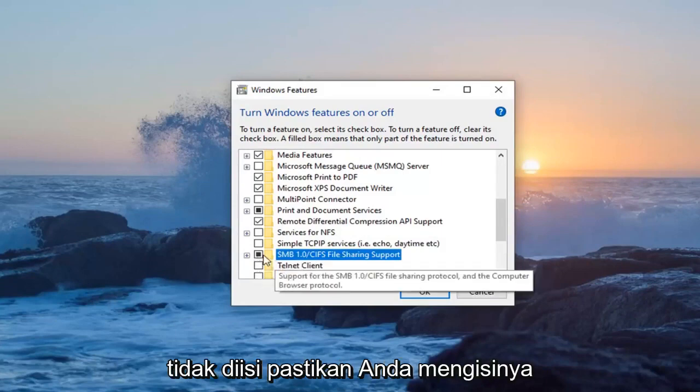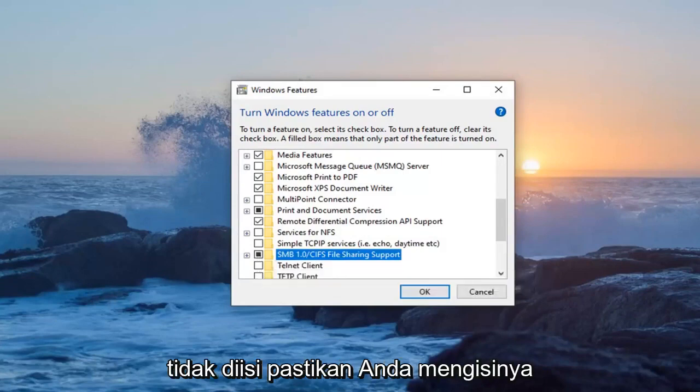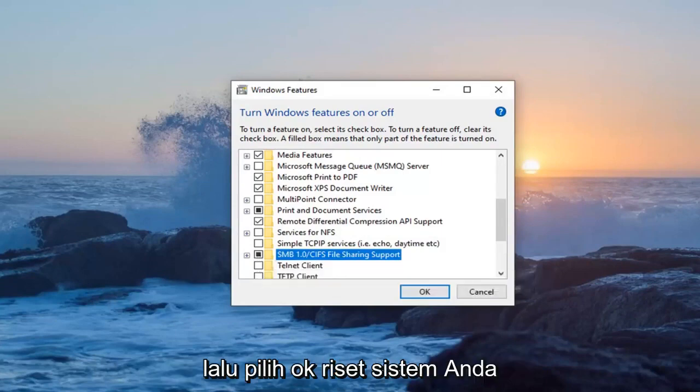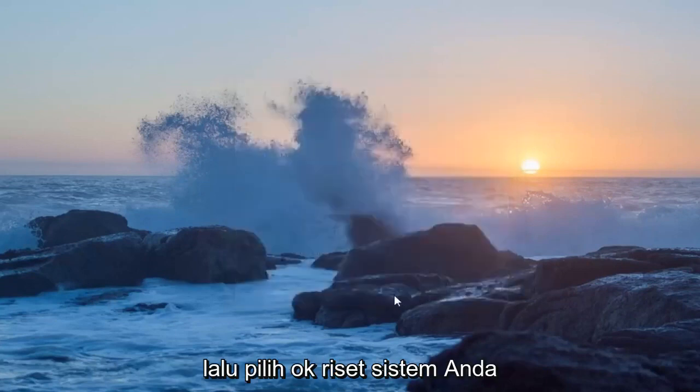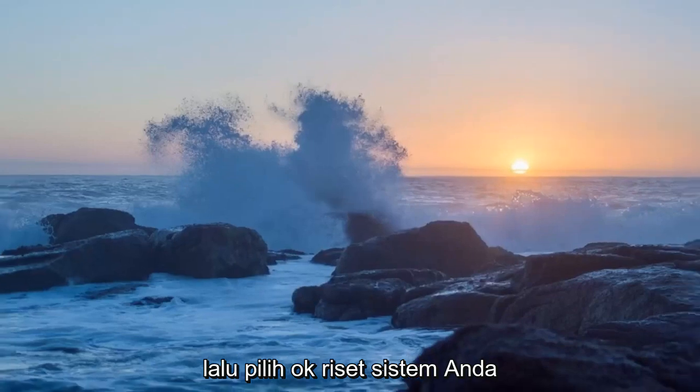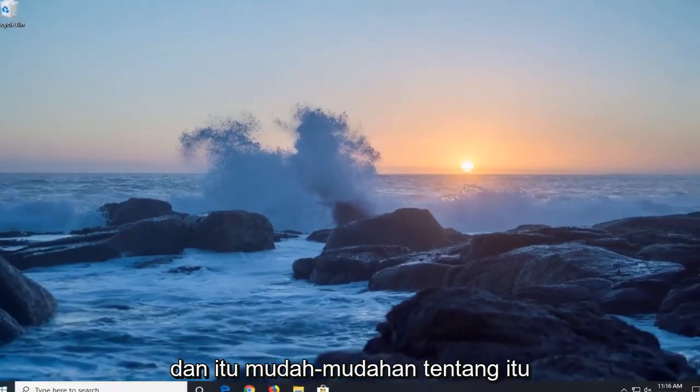So if it's not filled in, just make sure you fill it in right through there. And then select ok. Restart your system and that should hopefully be about it.